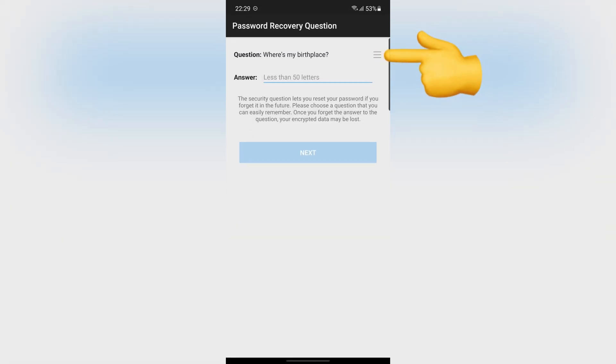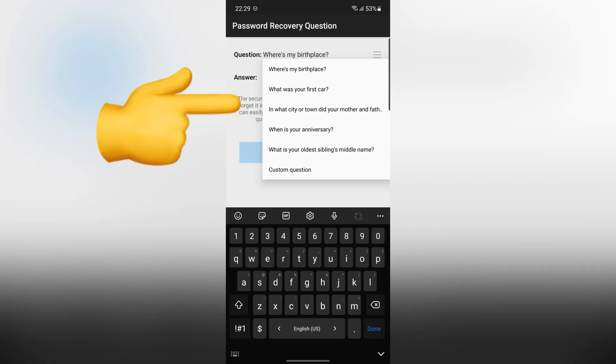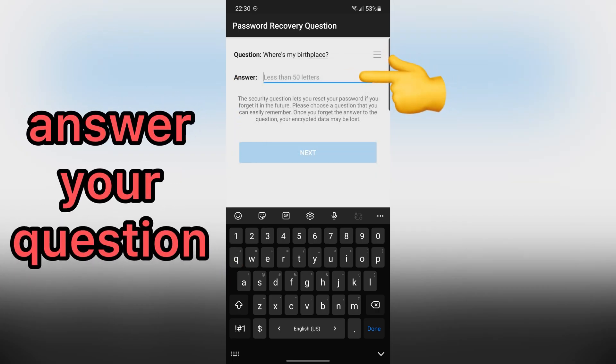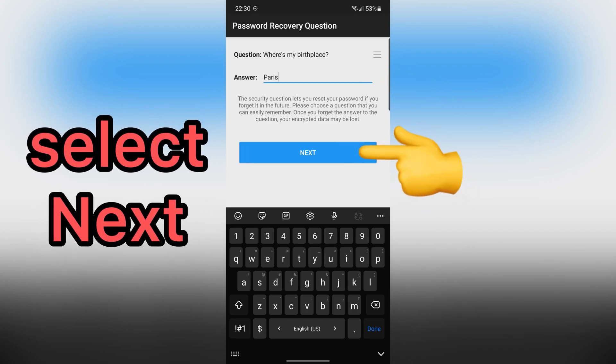Please choose a question that you can easily remember. This security question lets you reset your password if you forget it in the future. After that, select Next.